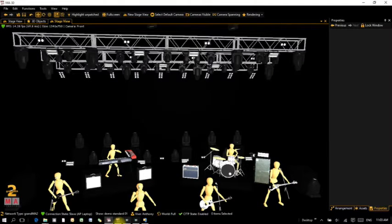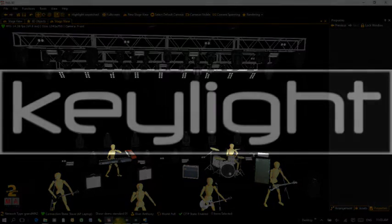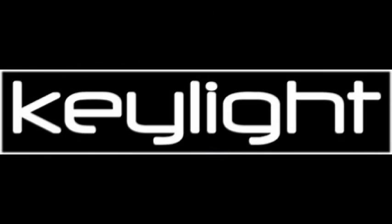Thanks for watching — that's how you install my model pack and change models in MA3D for basic head movers and other fixtures. I've done another video on extended fixtures and pixel mapping fixtures that you can now do in 3.11, and I've updated my models to work like that. I've also done one explaining pan and tilt in MA3D versus reality and how to make that work better for you. Thanks for watching.